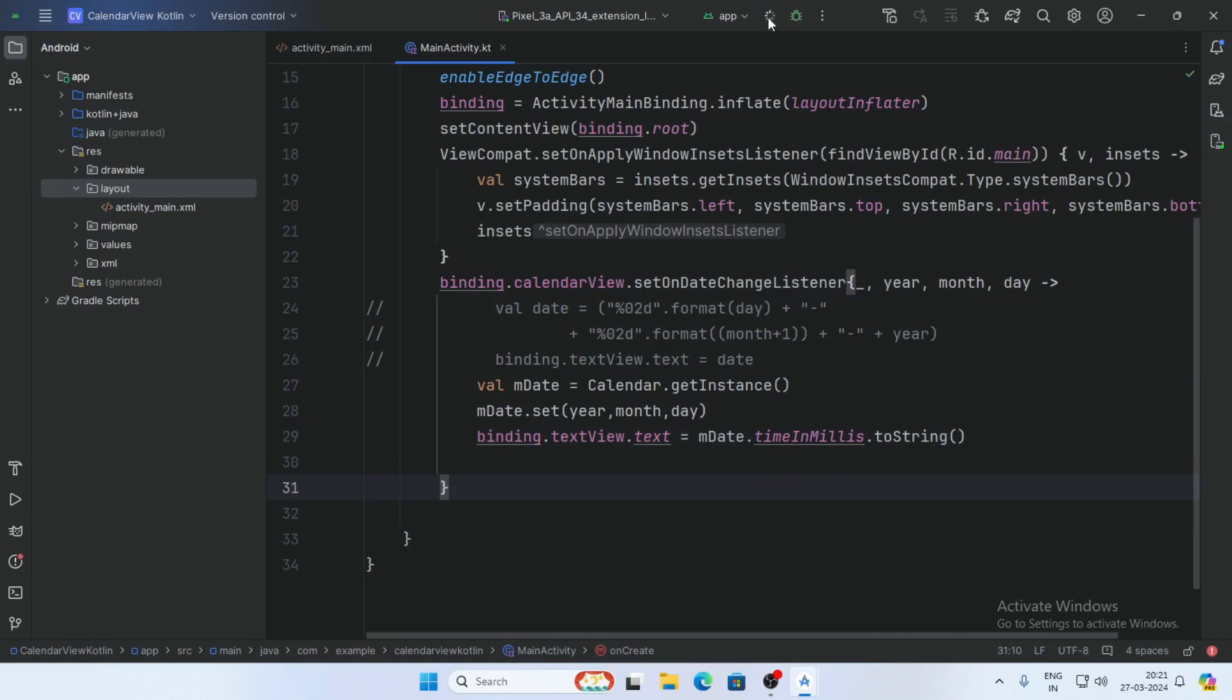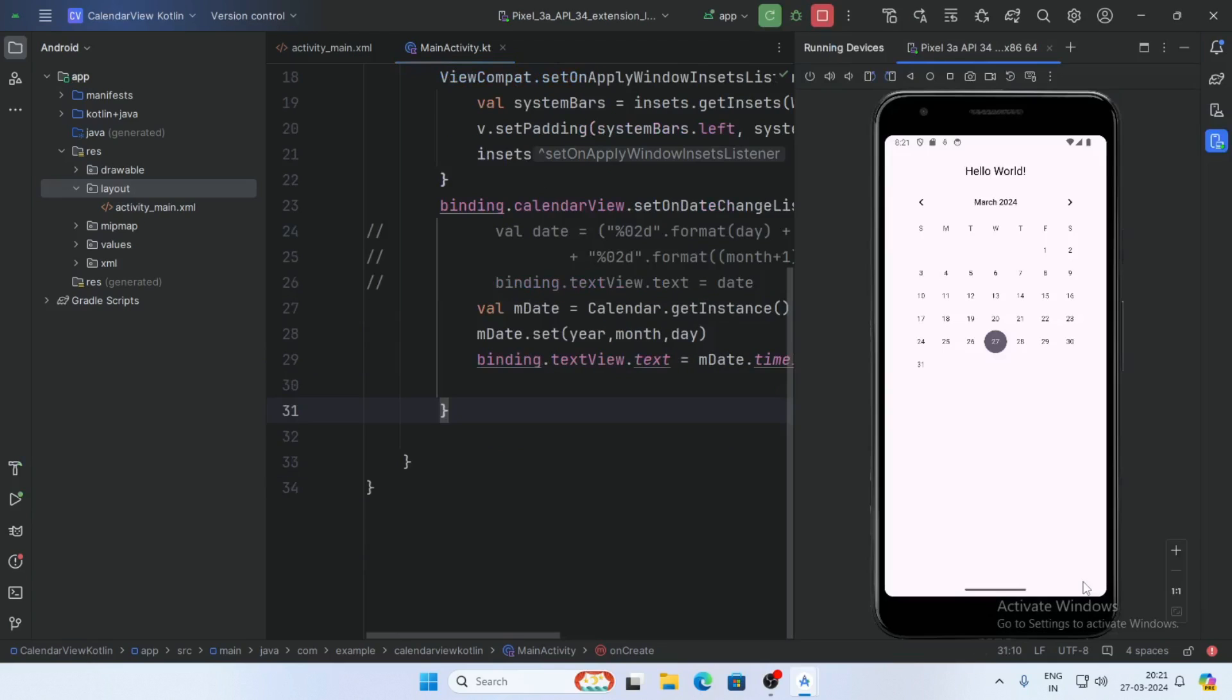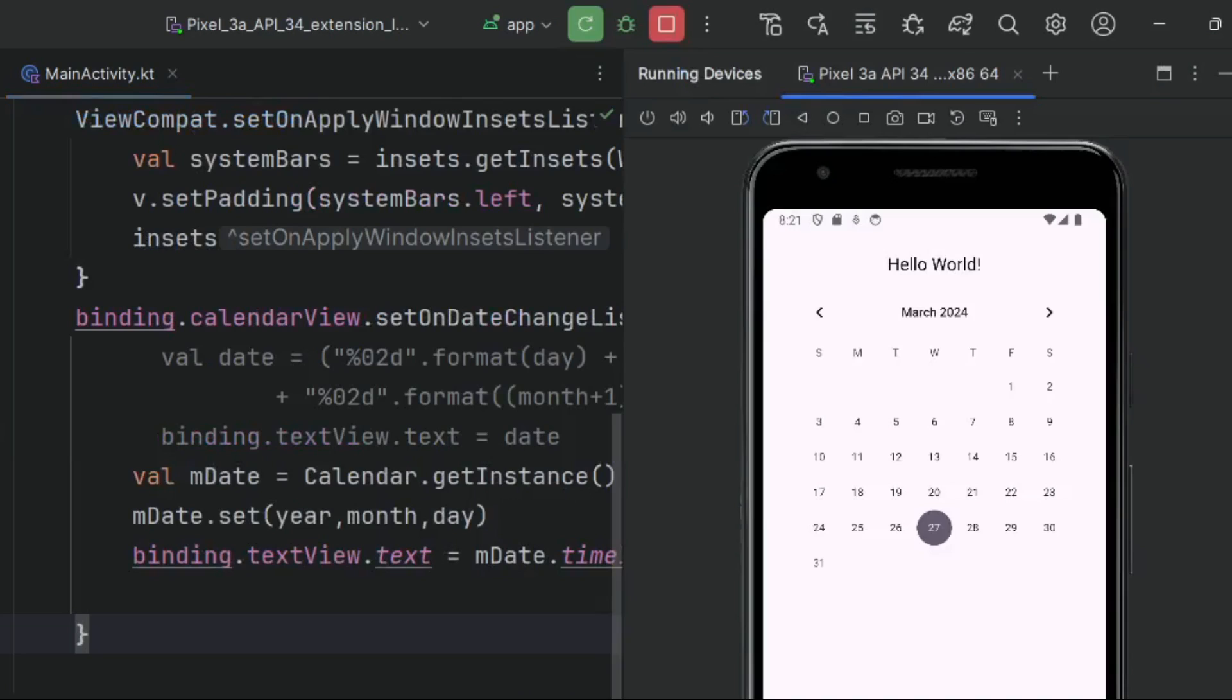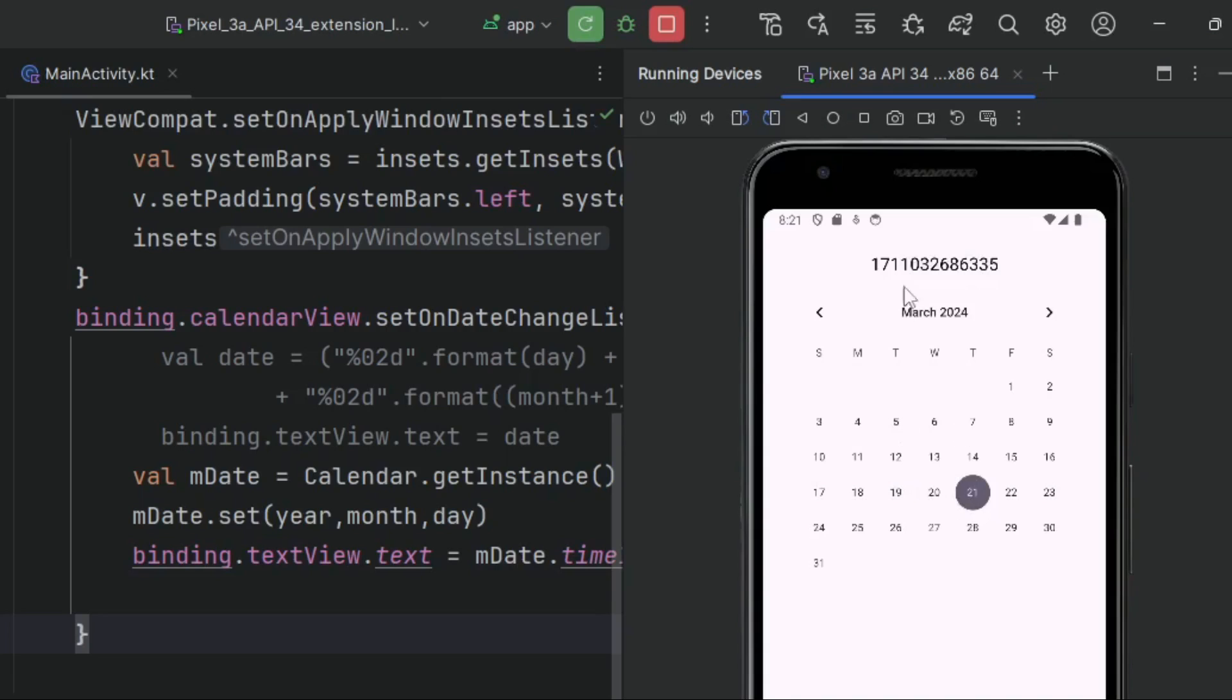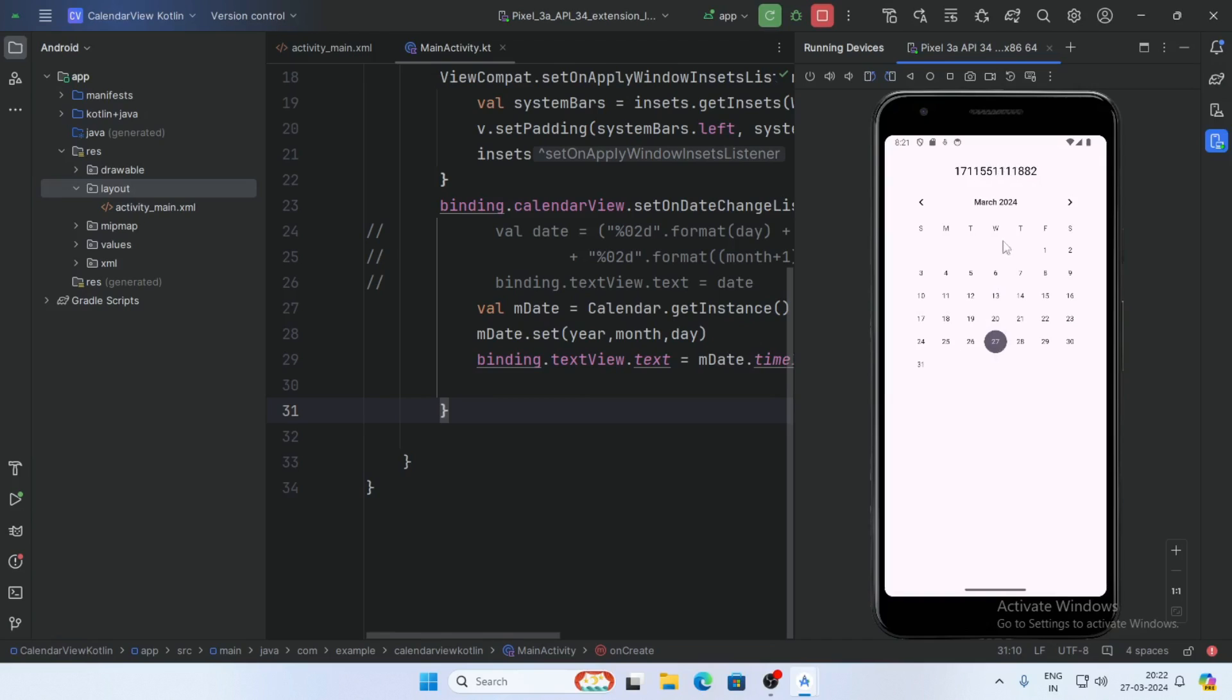Run the app, click the calendar, and select any date. We receive the date in milliseconds. This is the millisecond value of the selected date. Thank you for watching this video.